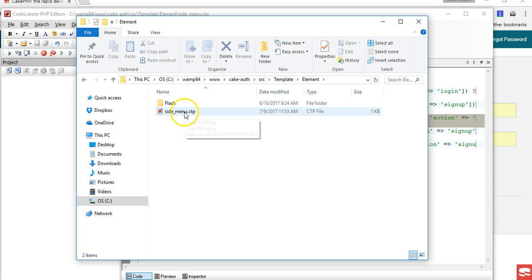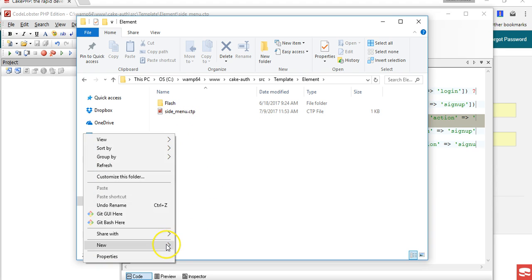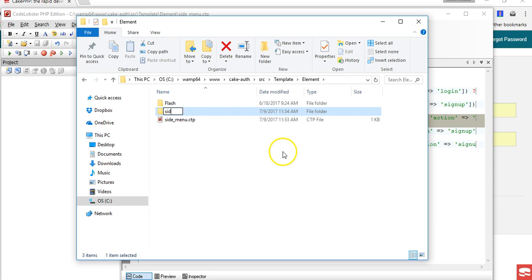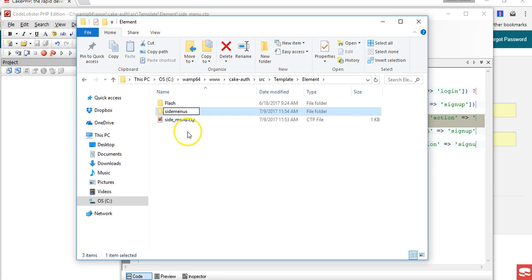I see that this side menu is just dumped here. One thing you can do is leave it here, but one thing you can do is create a folder and start putting all your side menus into this folder.